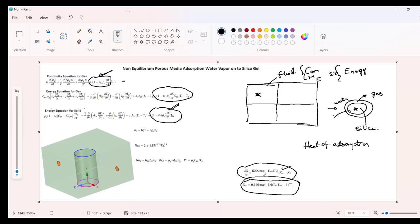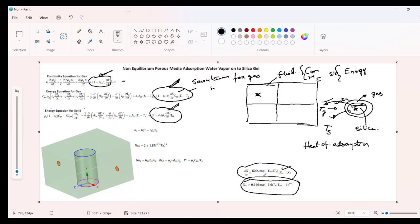As the temperature of the silica or the solid region increases, it will be T_s. Now the gas temperature T_g will be lower because the heat of adsorption is taking place only in the silica region, not in the gas region. As this temperature rises, there can be heat transfer due to the temperature difference. This extra term needs to be added as a source term for gas in the energy equation. This source term is for the gas energy equation, and this source term is for the solid region in the energy equation.